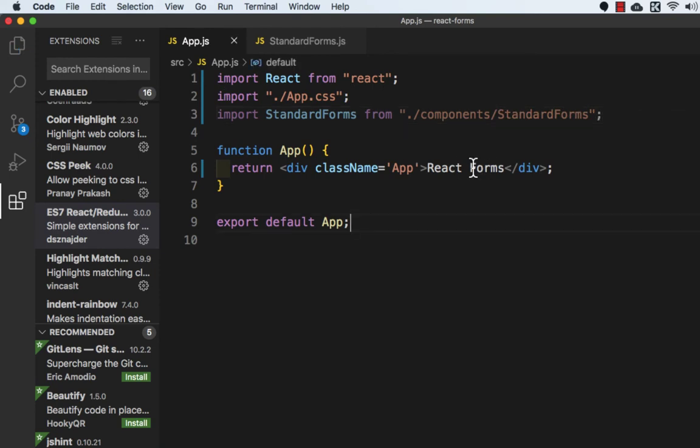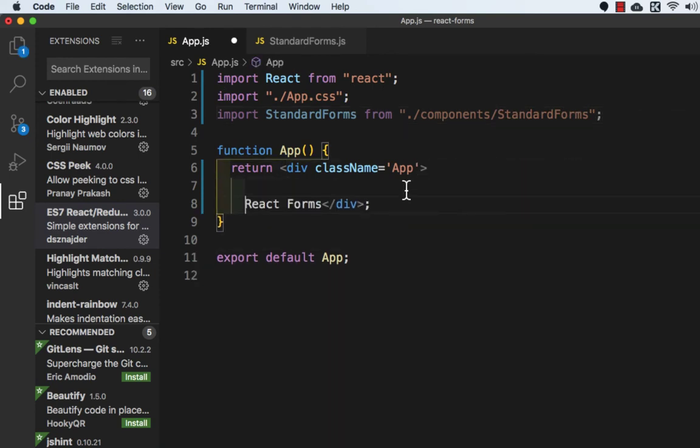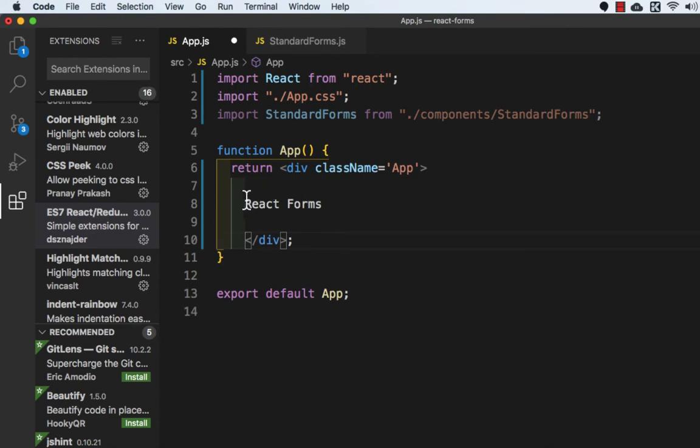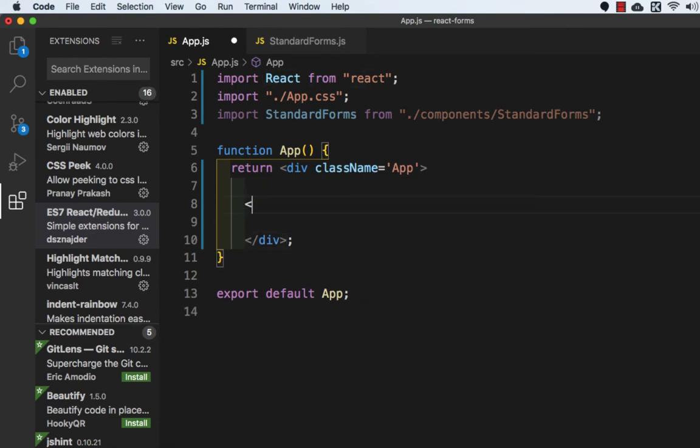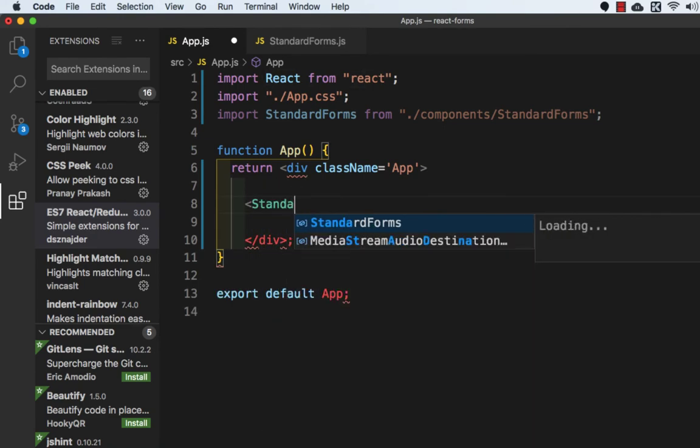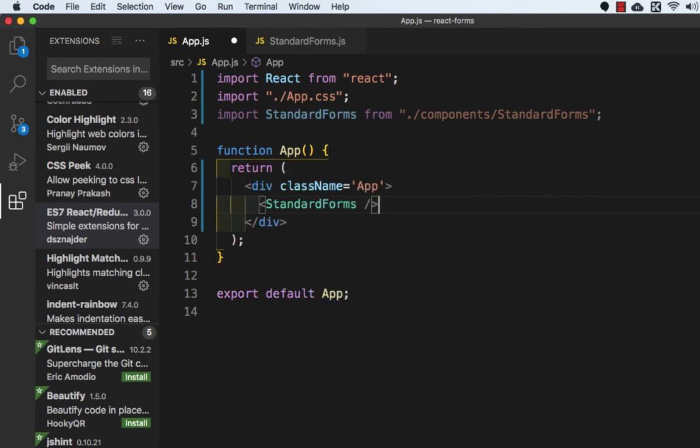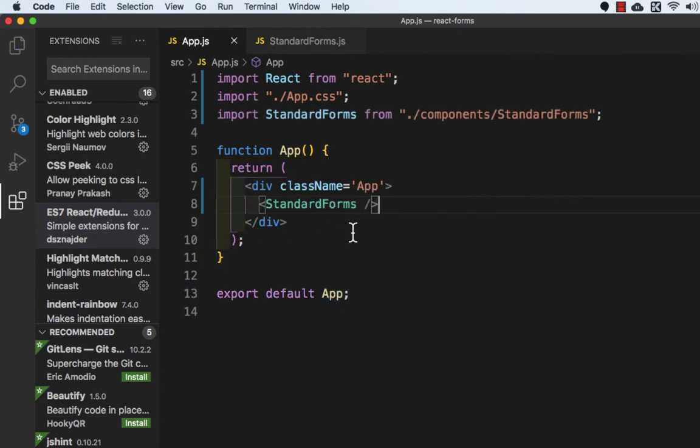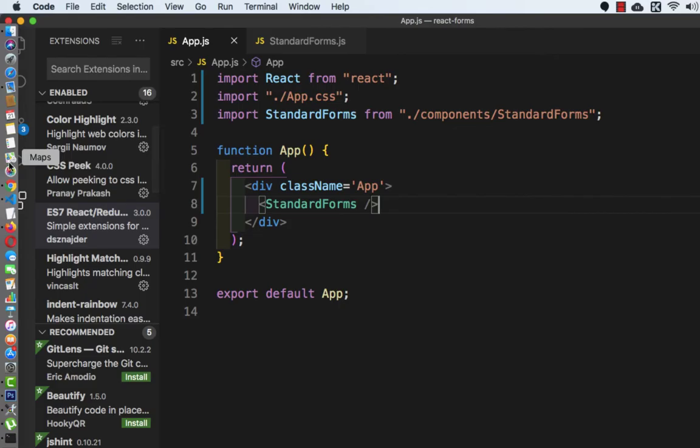So now let's render this StandardForm. Okay, let's save this. Now let's go to the browser and see. Okay, so here it is, we got React Forms.